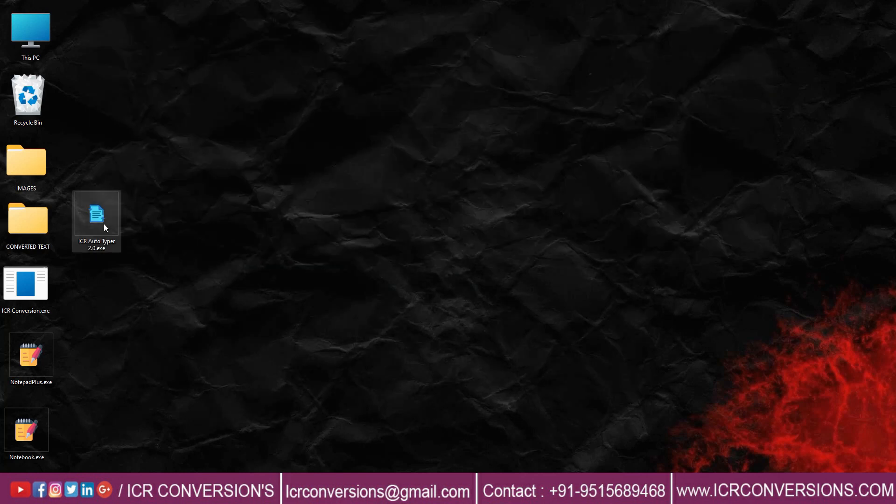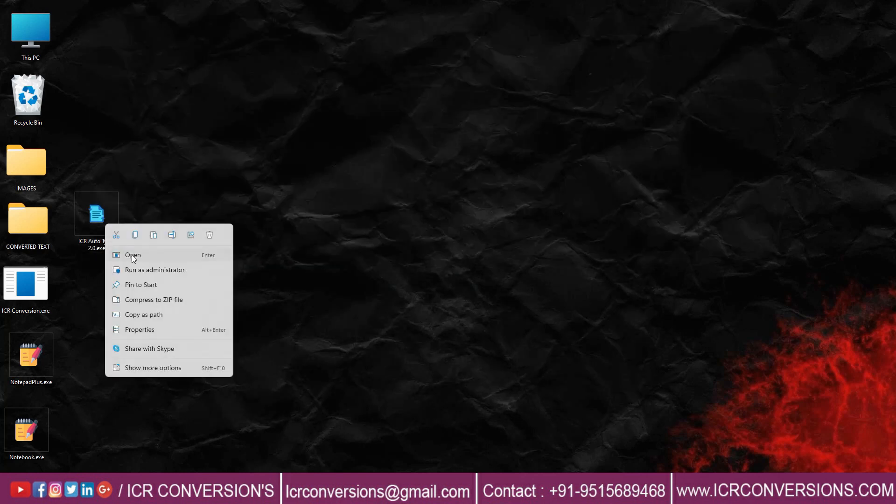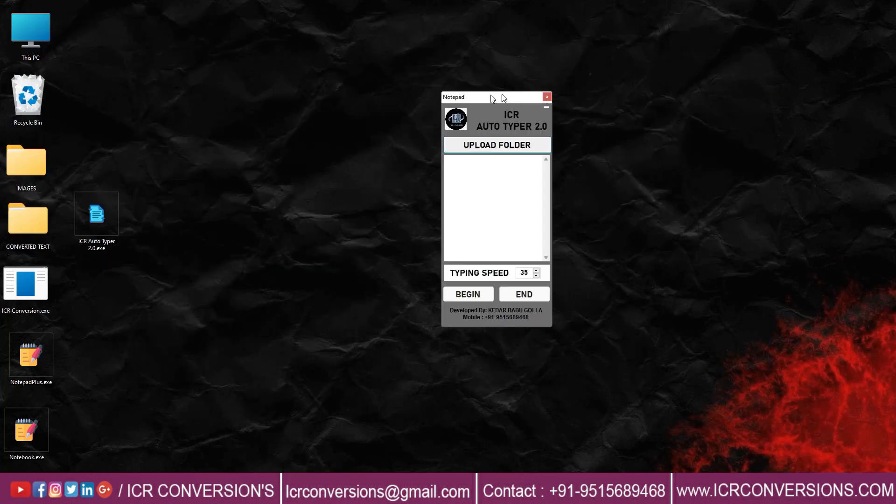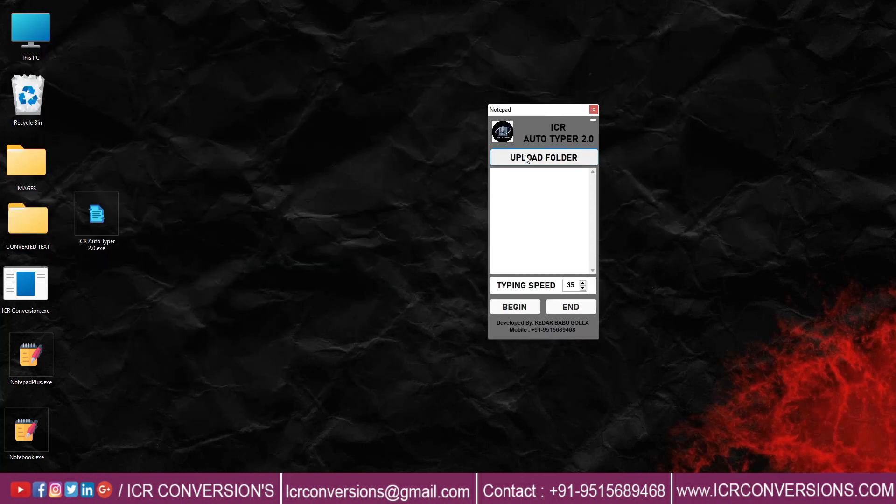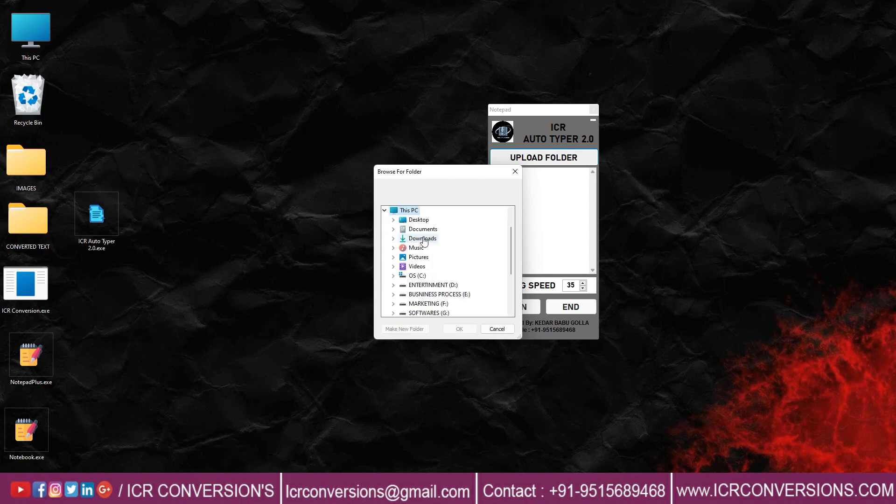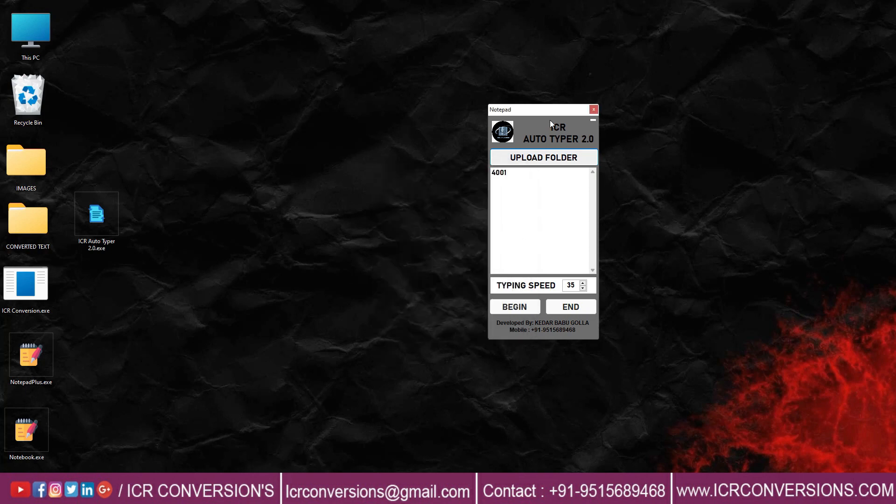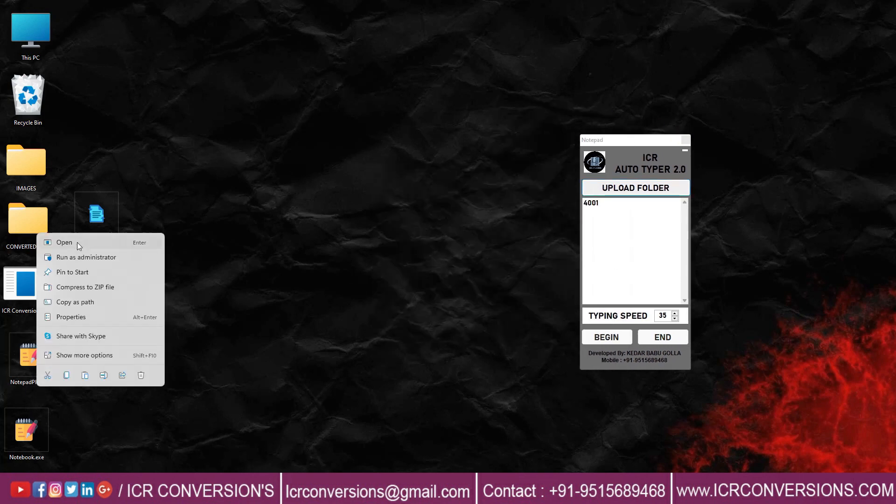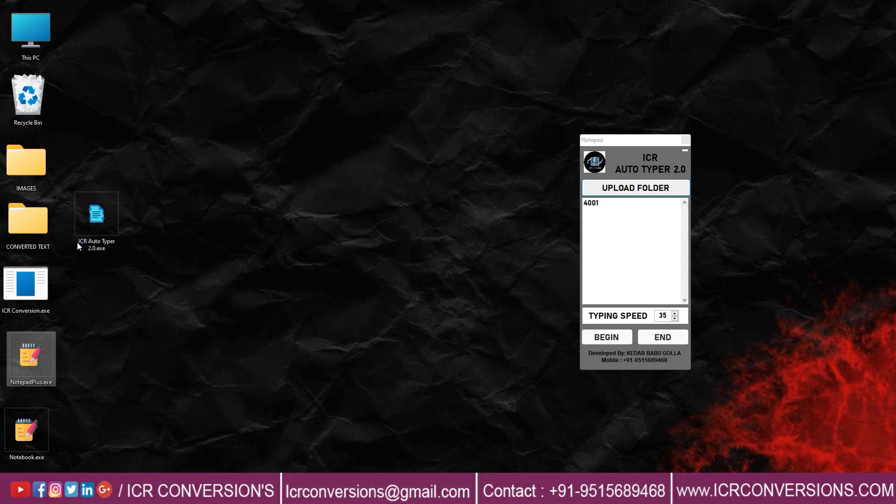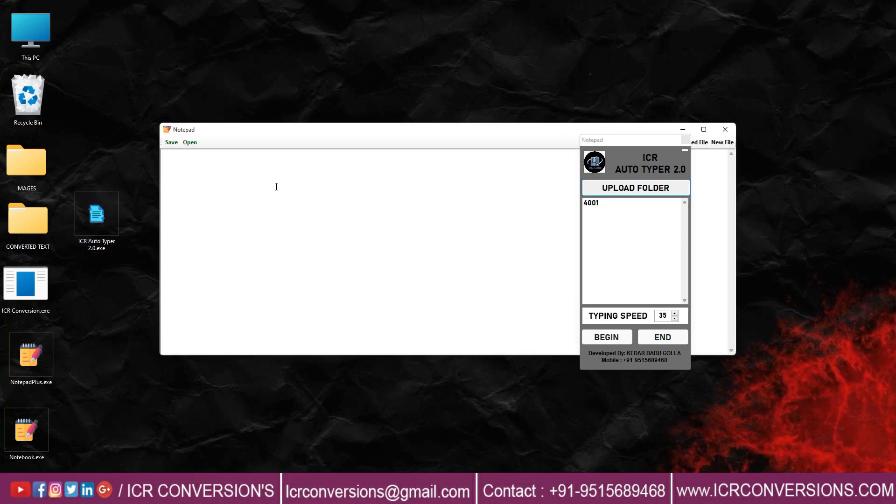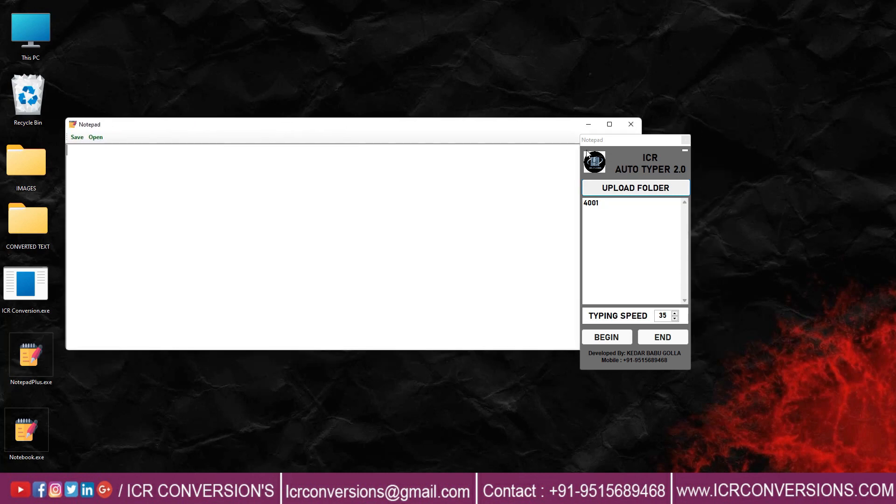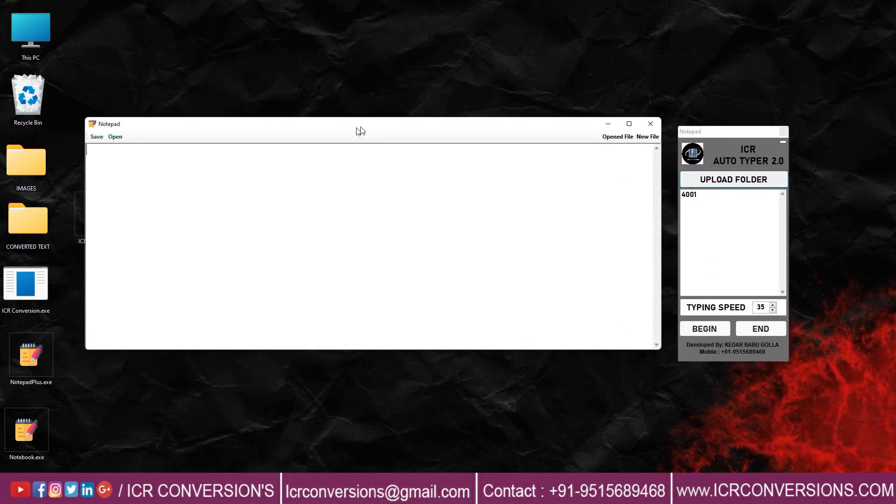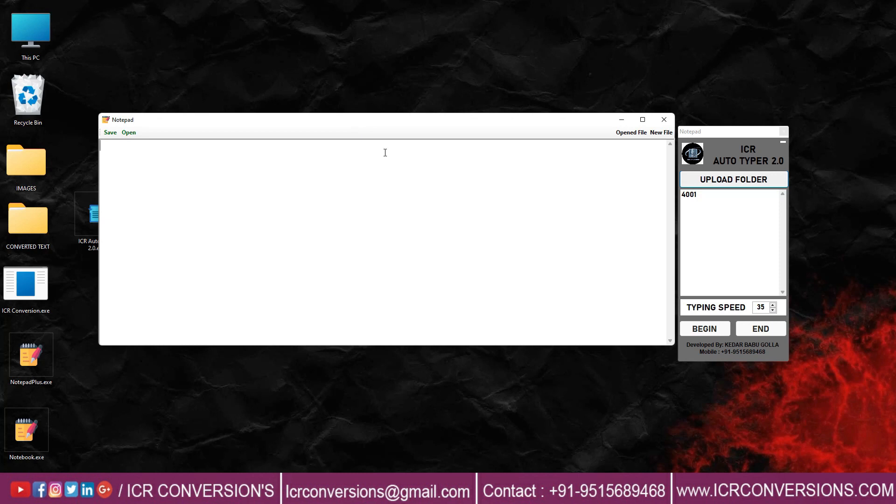Now open ICR Autotyper. Upload folder and choose the text files and press OK button. Now open company Notepad Plus software and place a cursor on the client application.